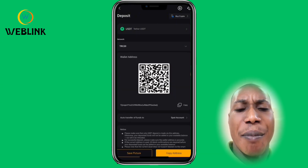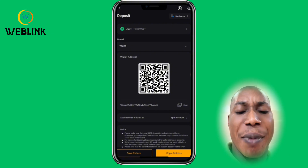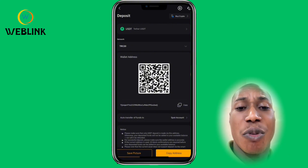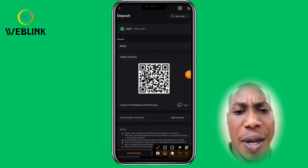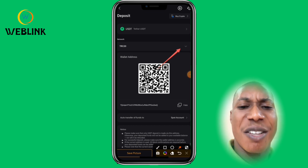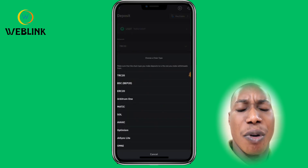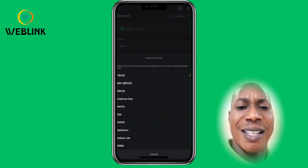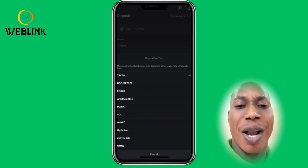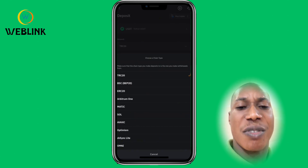If you want to send USDT, you click on USDT. Here it will ask you about the different network you want to use. If you want to use TRC20, you can see the different networks available. This is very important — there are many networks you can use. But first, let's go to Binance.